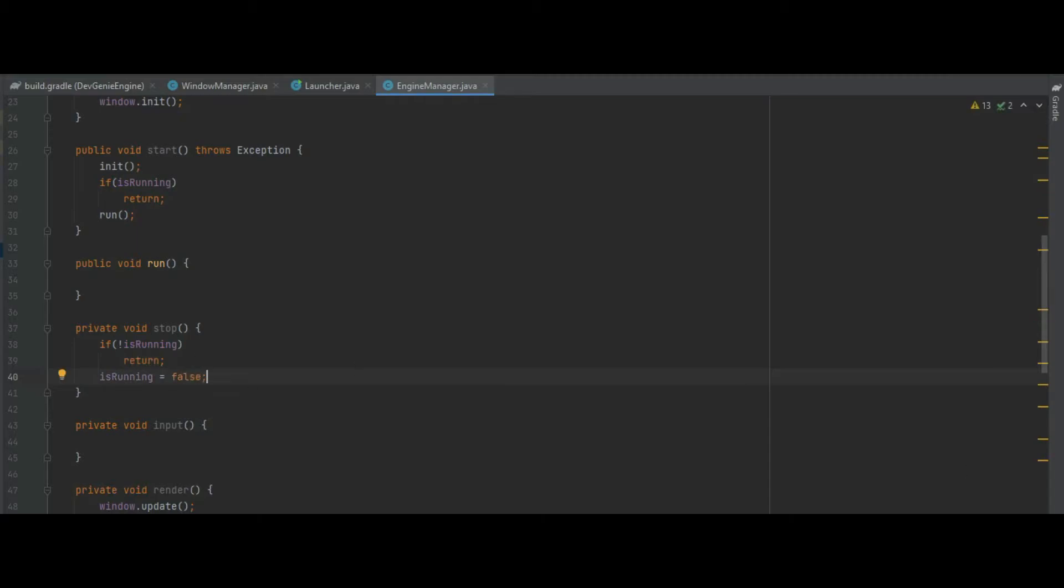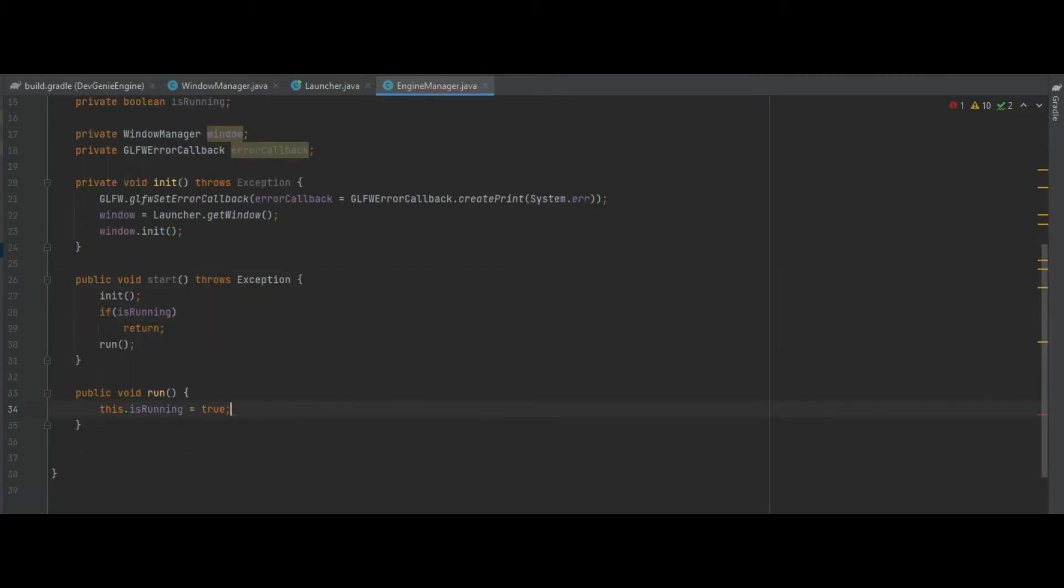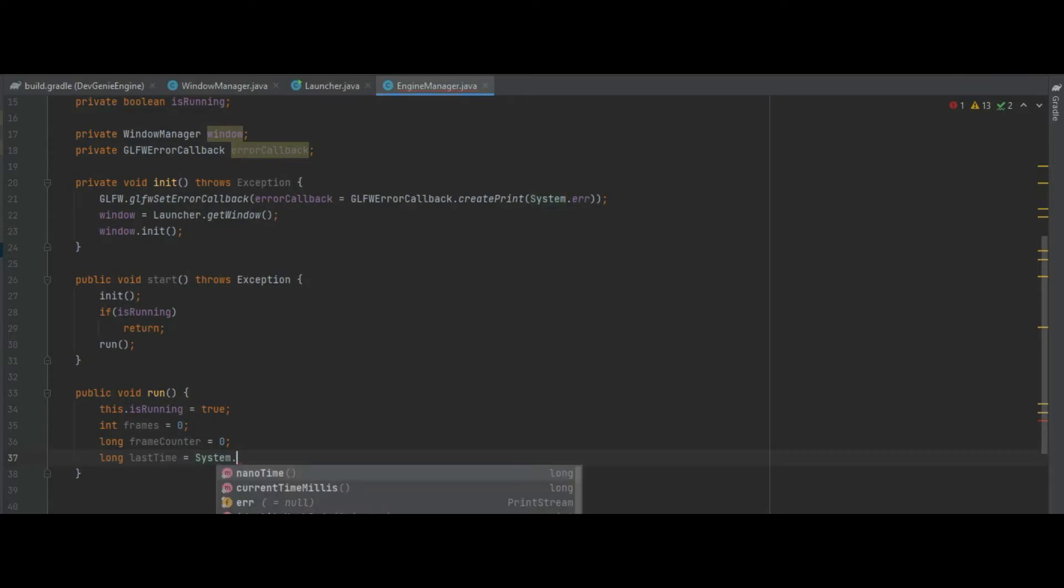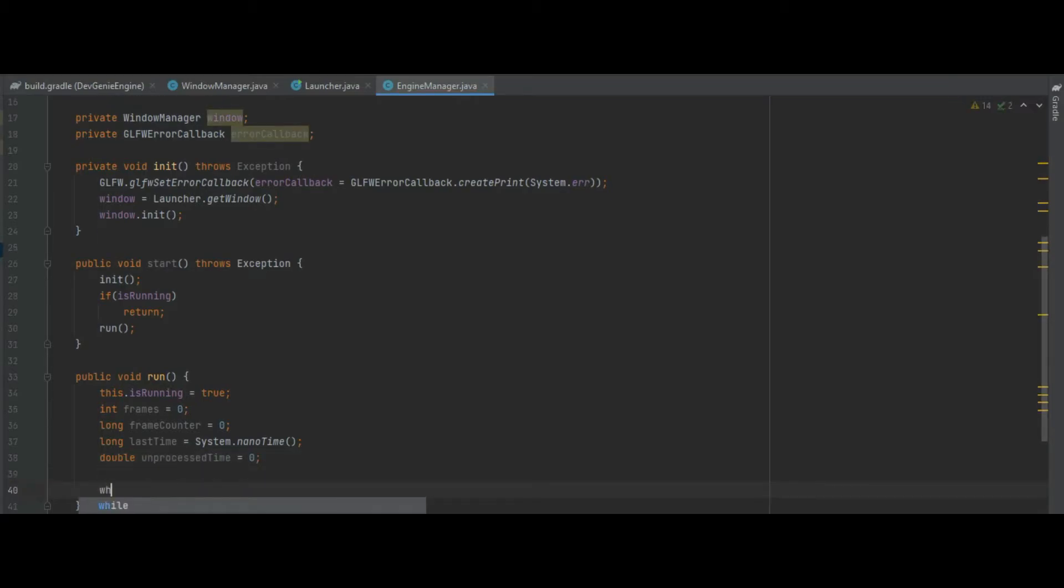The real meat and potatoes of this class is the run method. We need to set running to true so this function doesn't get run more than once. We can also have a few local variables: frames and frame counters. We need to set last time to the system dot nano time and we can also do with a double unprocessed time as well that'll tell us whether or not we need to start rendering the screen.